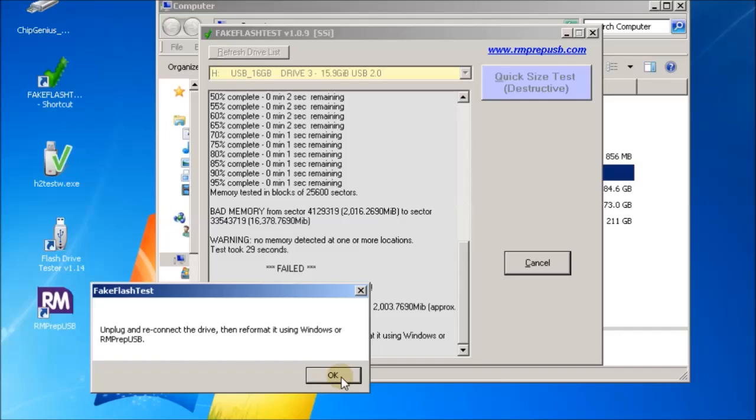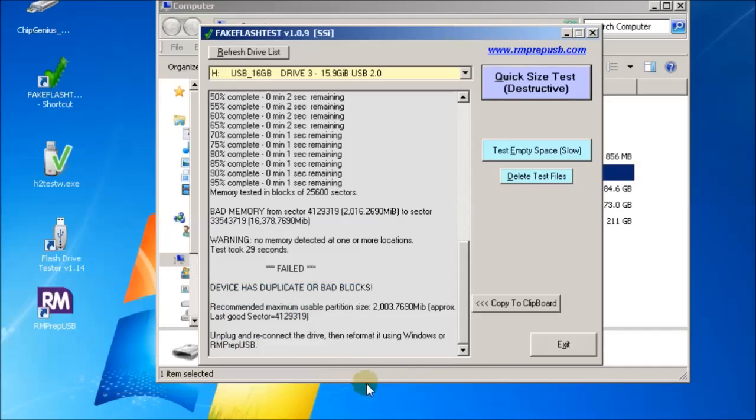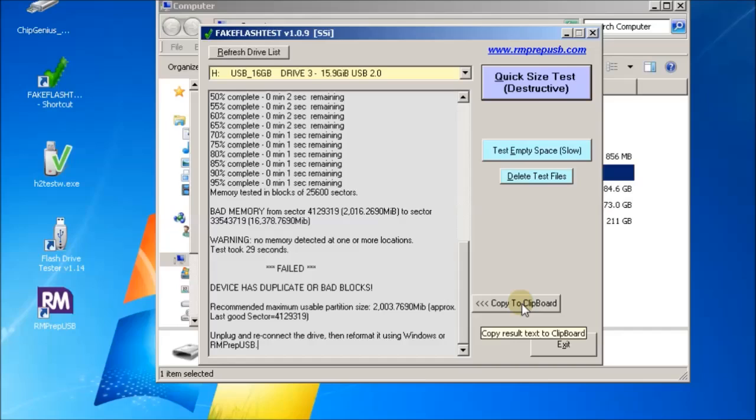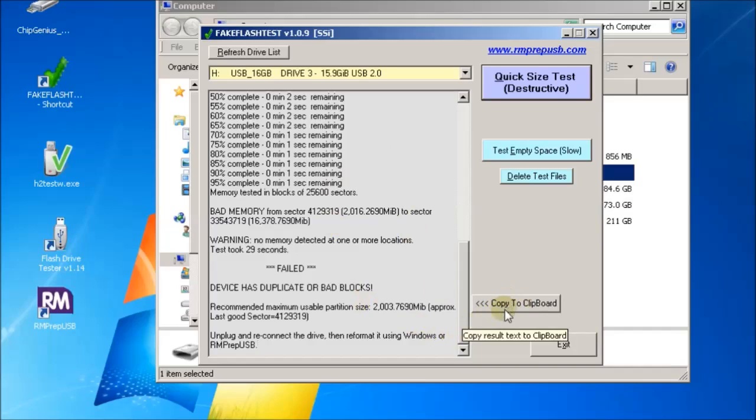There's results here which you can copy to the clipboard and you can send a copy of this information back to the supplier that you bought the USB drive from or the SD card from and complain that it's a fake. So now I'll unplug the drive and plug it back in again.